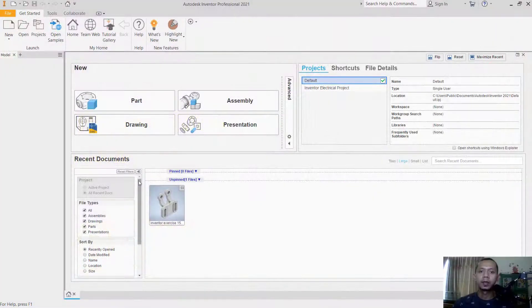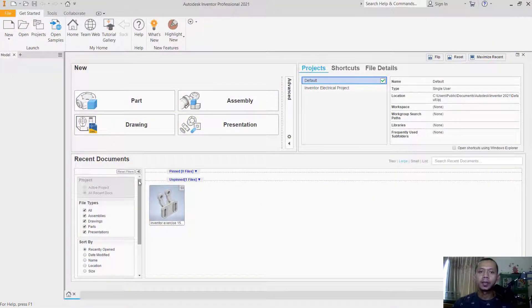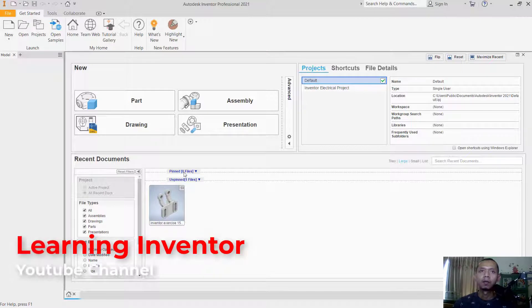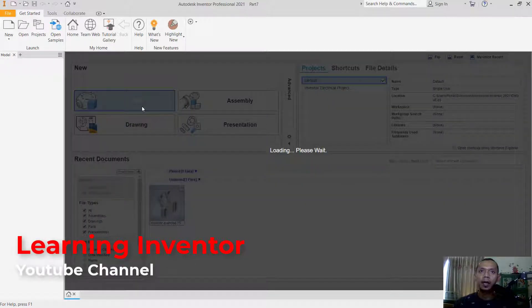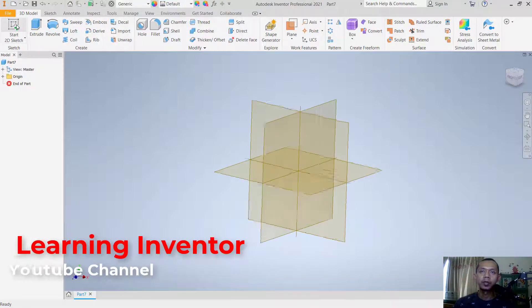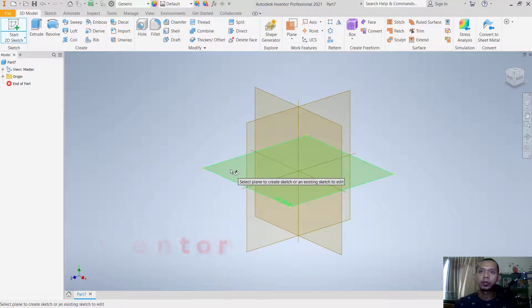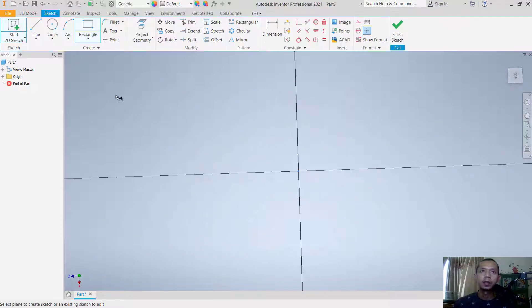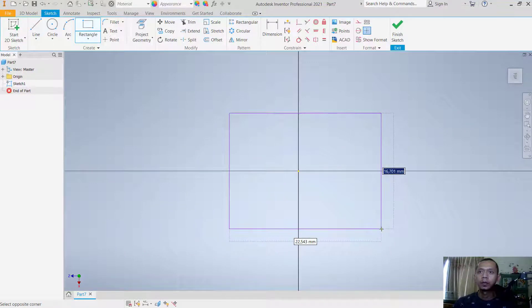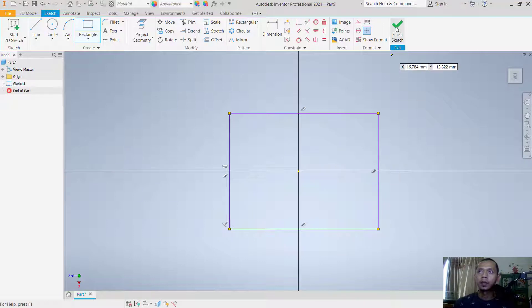Hello everyone, welcome back to Inventor basic tutorial on how to add mesh into 3D models. First, we can create a simple part. Click start to the sketch, choose top plane. I will draw a rectangle, next click finish.